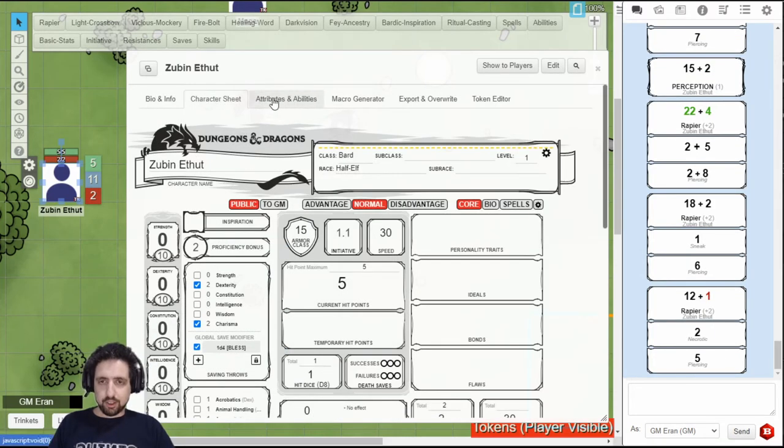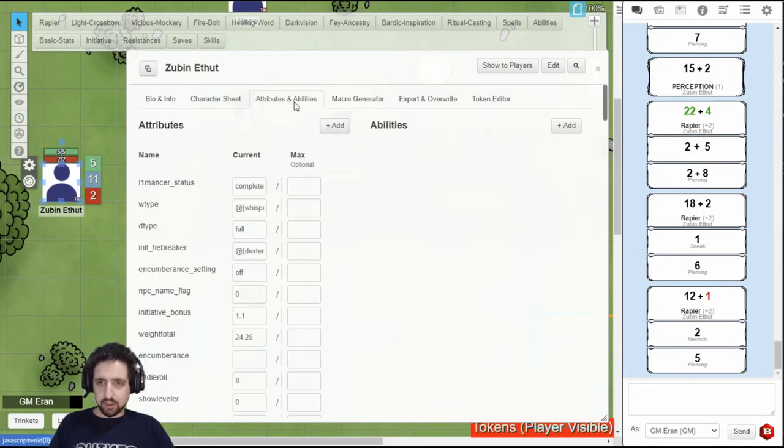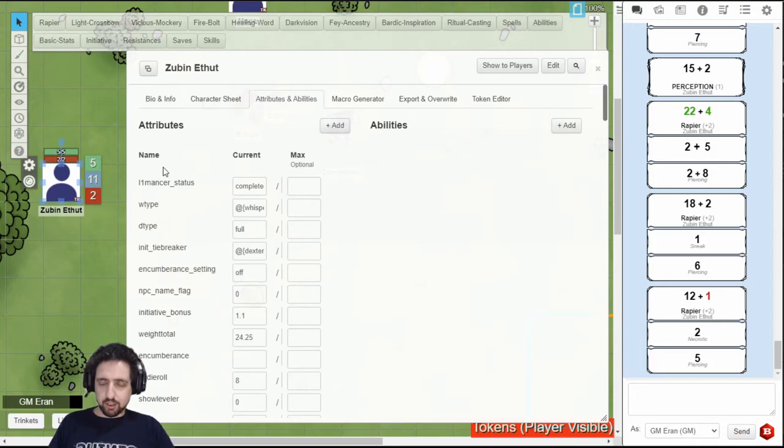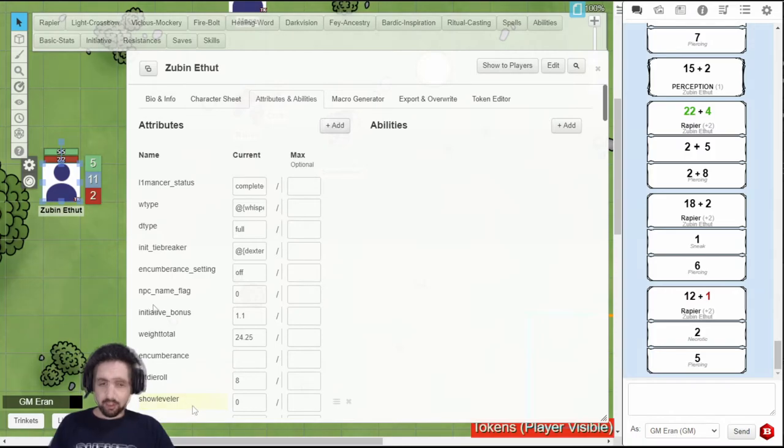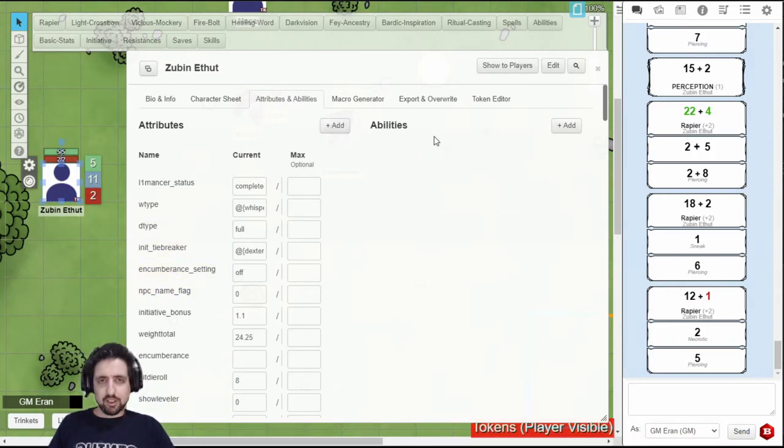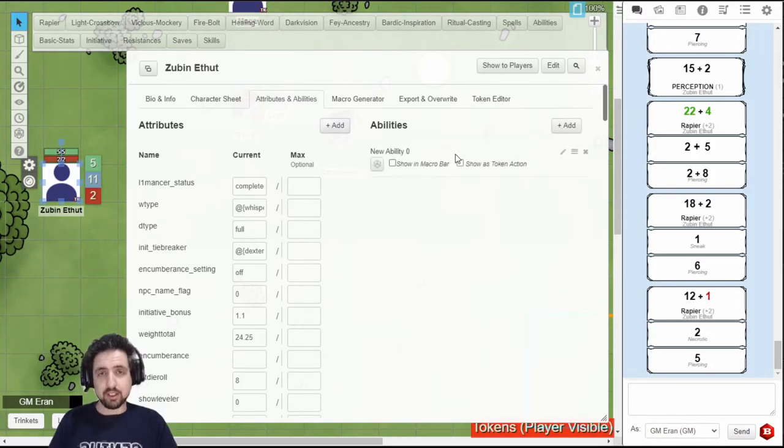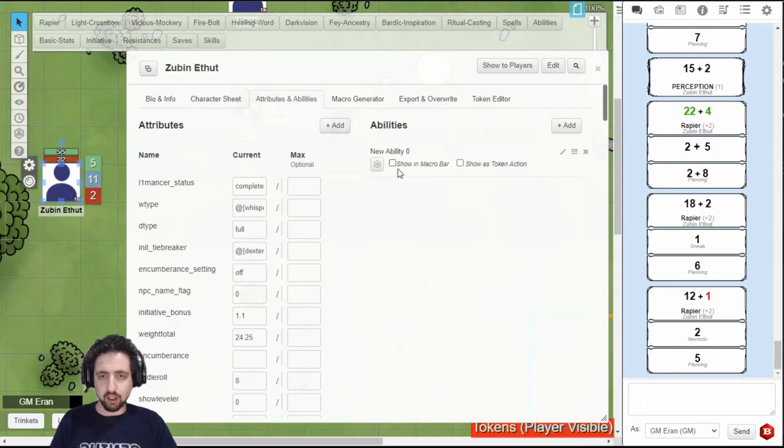At the top, the third tab is for attributes and abilities. On the left, you have abilities, which is basically a list of all the data on your character sheet displayed one after the other. You can change it here, but recommended is you just don't touch it. On the right side, you have abilities.